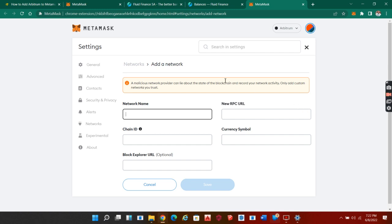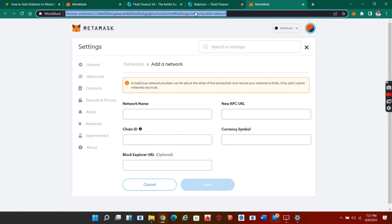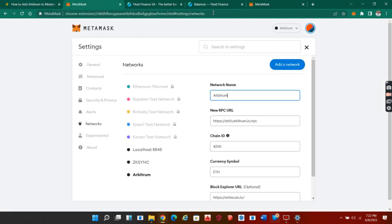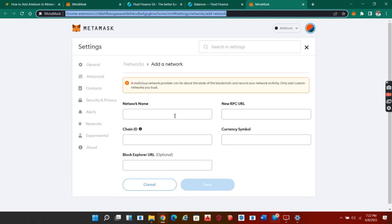You can just Google and type 'Arbitrum URL' and you will get something like this: the network name, the new RPC URL, the chain ID, the currency symbol, the block explorer. You just copy these details and fill them right here.